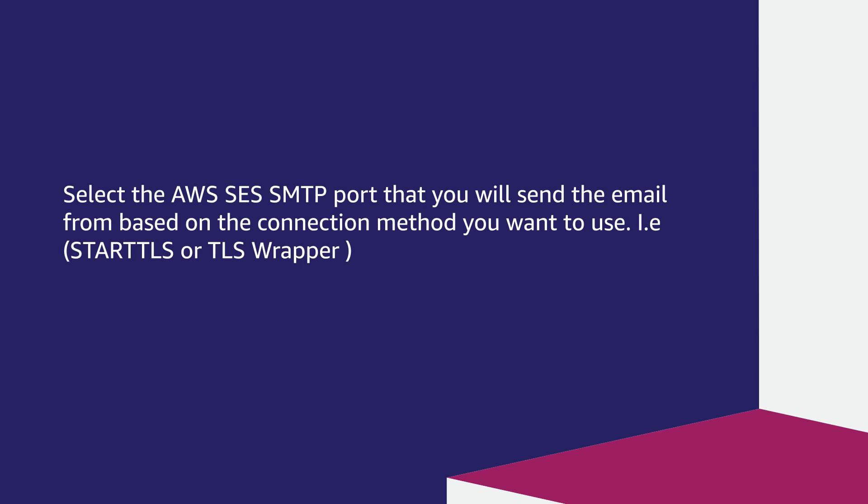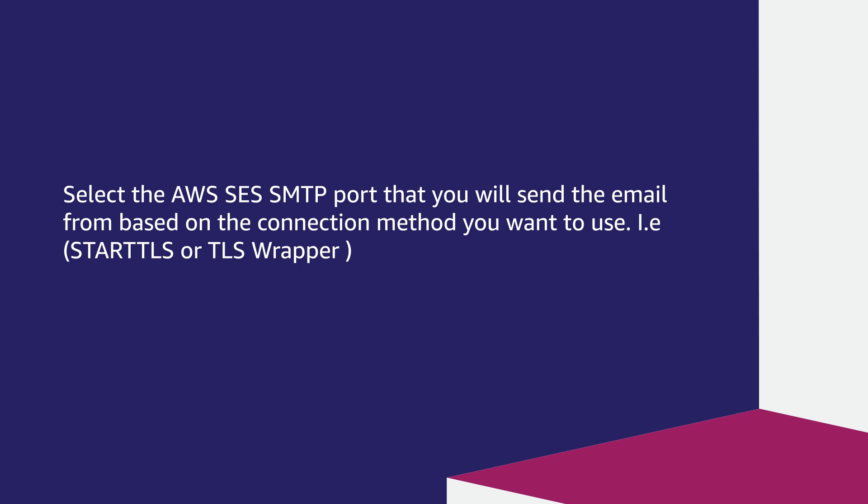Now, we need to select the AWS SES SMTP port that you will send the email from based on the connection method you want to use—that is, STARTTLS or TLS Wrapper.